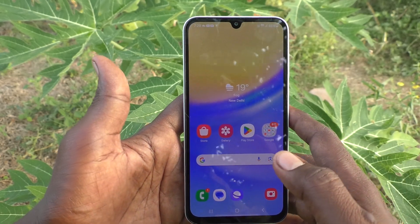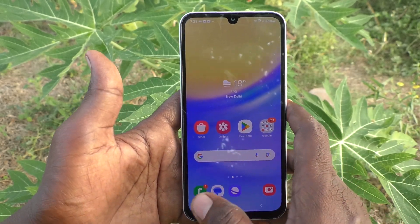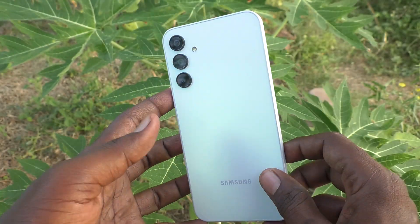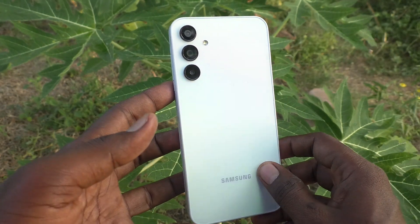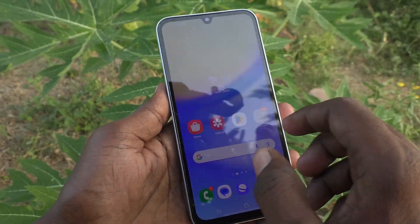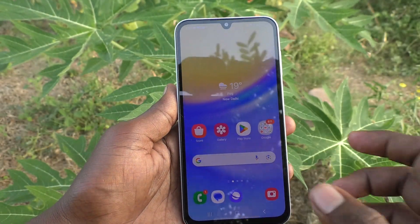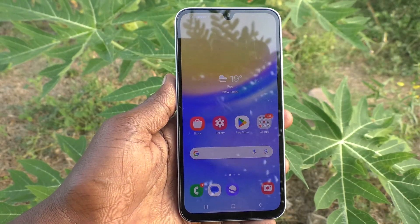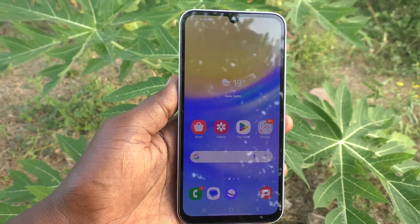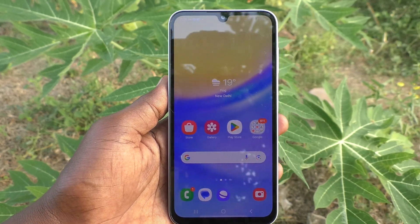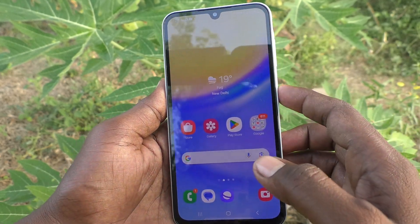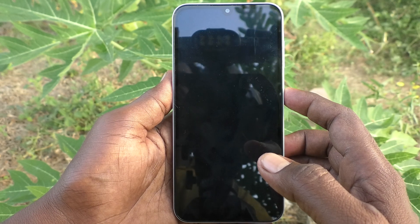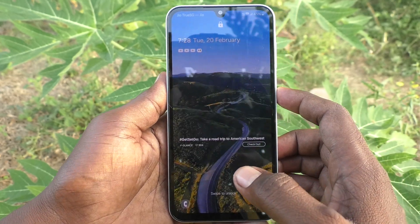Hi friends, welcome to Five Minutes Tech YouTube channel. Here is the Samsung Galaxy A15 smartphone. In this video you will learn how to remove an alphanumeric password for the Samsung Galaxy A15. I have set an alphanumeric password for my phone.